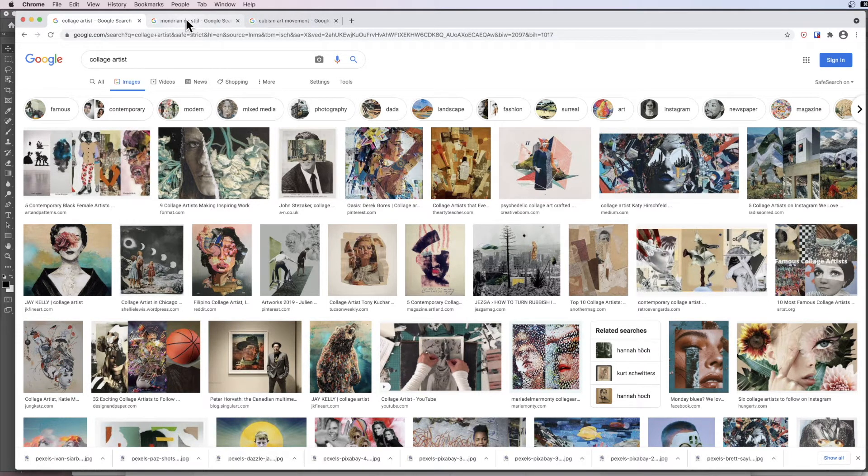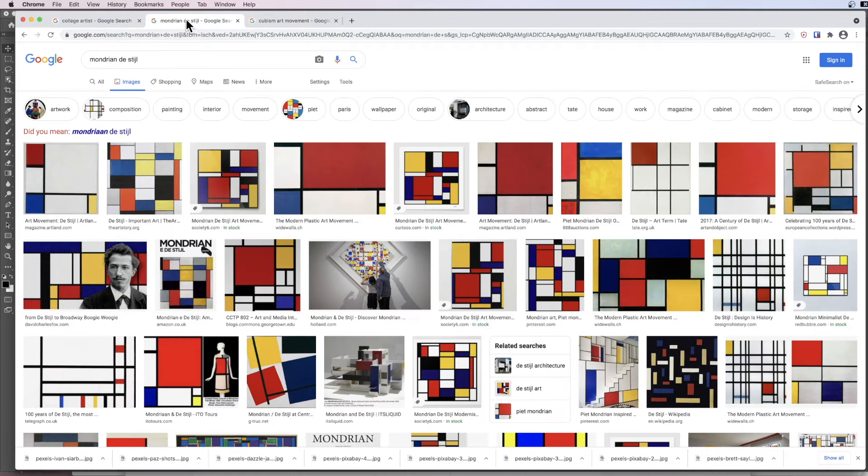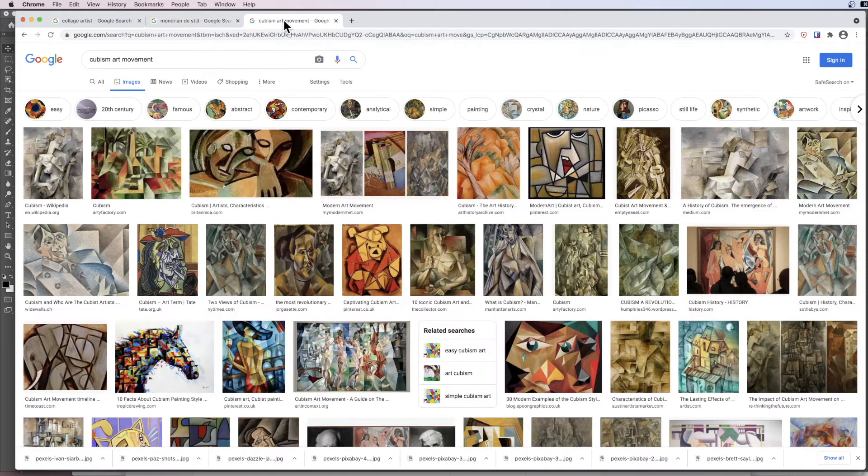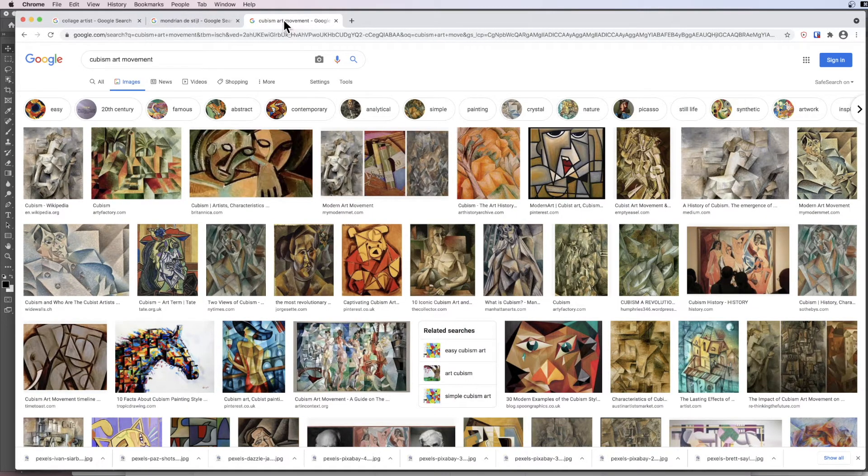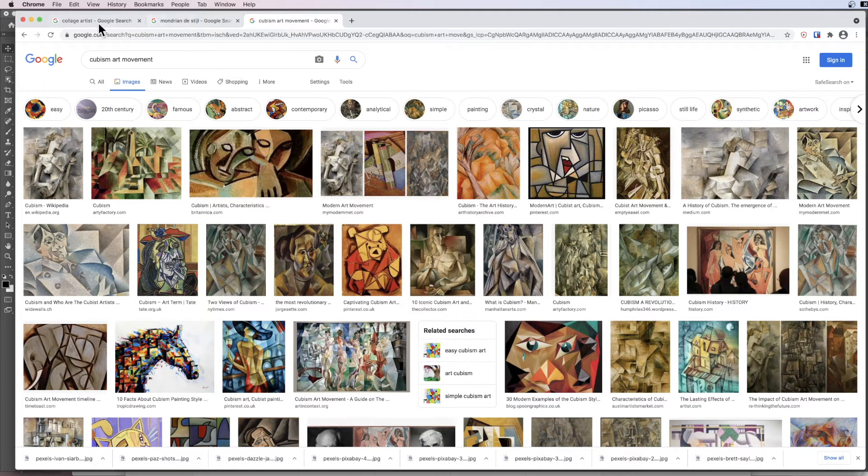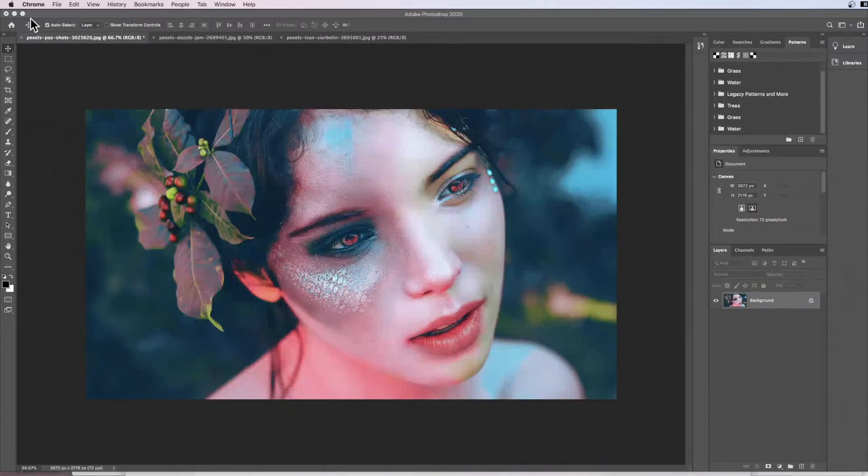We're also going to be a little bit inspired by Mondrian and his artwork and his use of squares, as well as a bit of cubist and the cubist art movement and how there is distortion in shapes and figures and personalities. So without further ado let's jump straight into Photoshop.